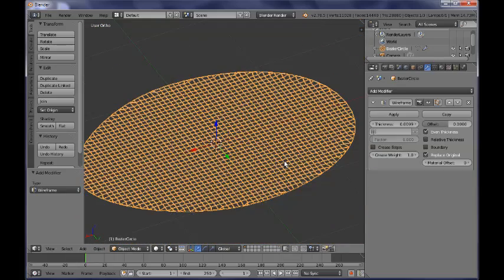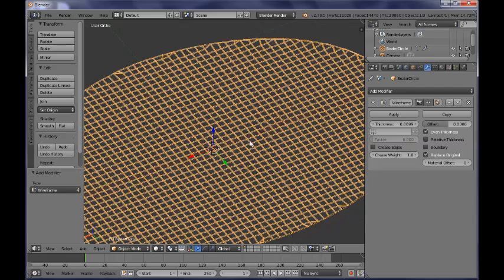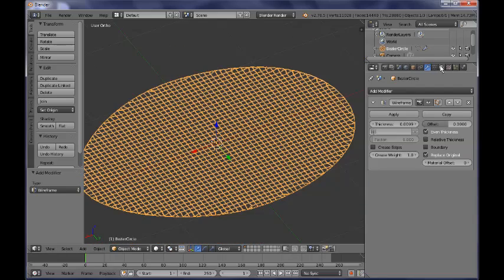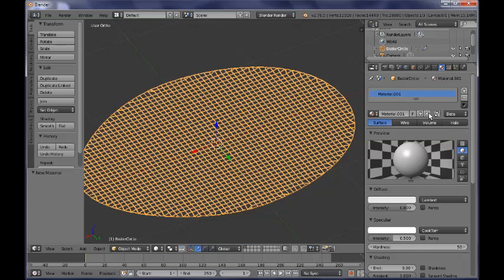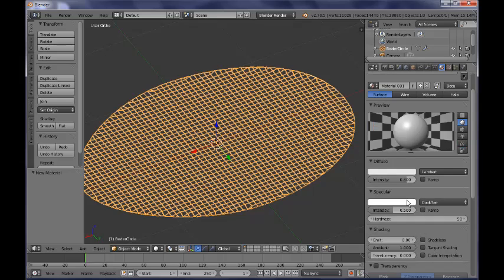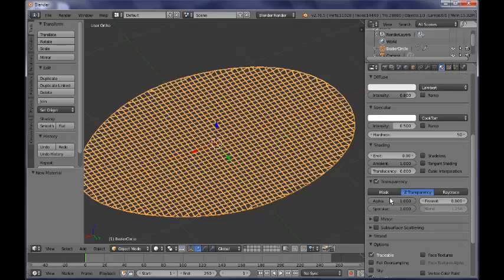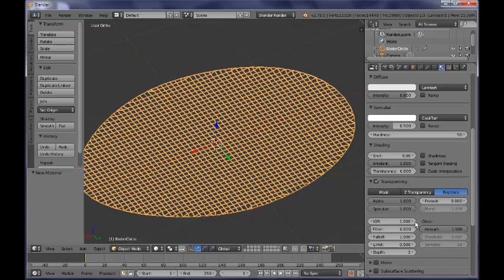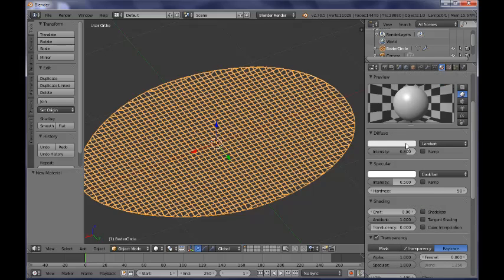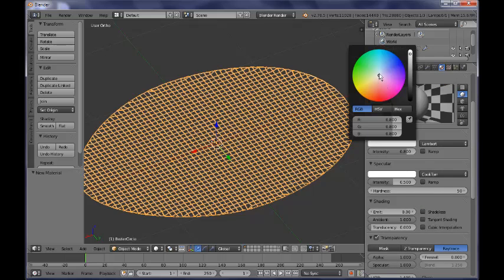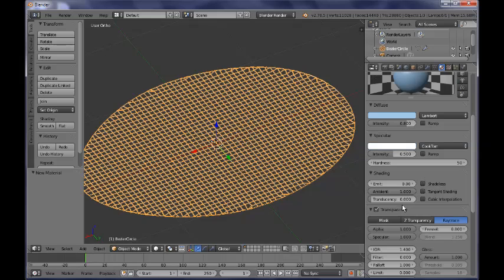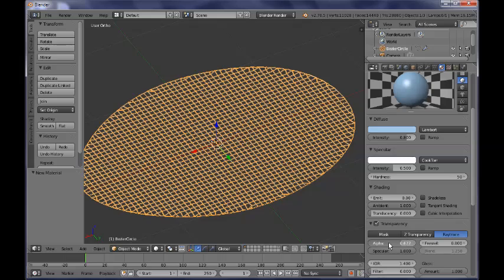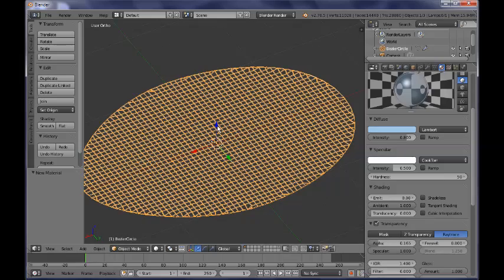So now, next thing I want to do is to give it a material to my net. So I am going over to the materials context here, adding a new material. This material should be a rather transparent material, so I am clicking on the transparency button here. I am choosing ray trace transparency and I am setting the IOR or index of refraction to something like 1.4. Also, if I want to, I can give it a rather blueish color, something like so. And just for you to see how this would look like, of course you have to adjust the alpha value as well, so bring down the alpha value to something like that.